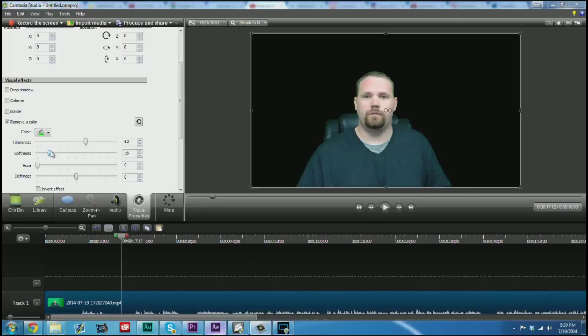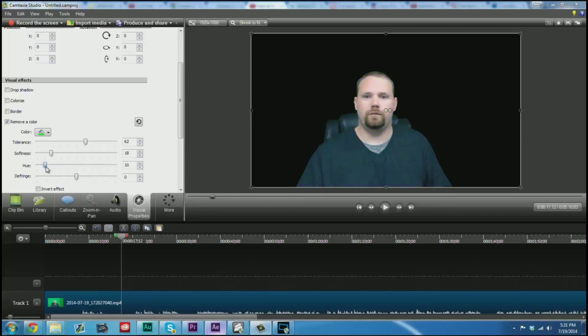So you can get that to match whatever your background is. You can also change the hue of the video just ever so slightly. Of course you don't want to be purple, so you can set it right about there. Your defringe is an interesting setting.